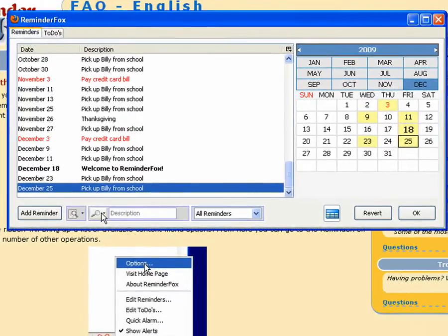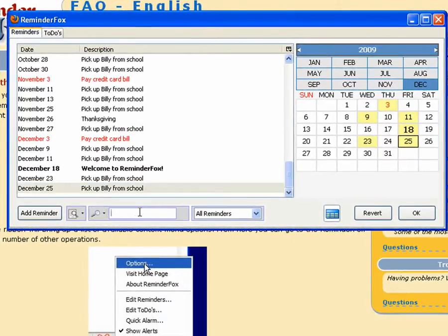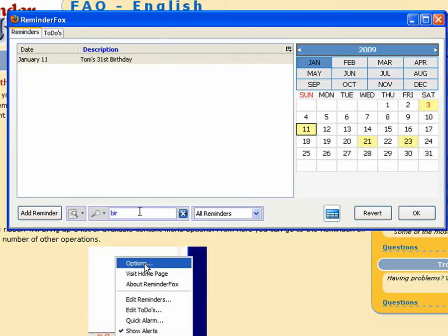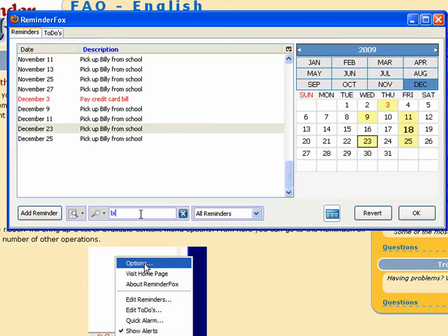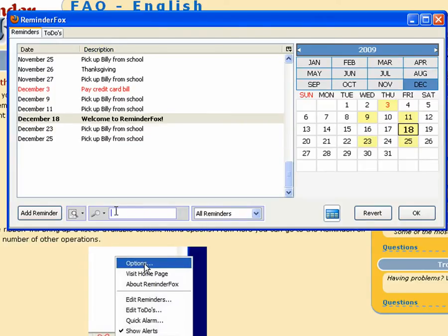Let's take a look at some of the other things you can do from the reminder list. Here we've got our quick view pane where you can actually enter things to filter out your list of events. We can enter birthday to just show us any event that has birthday in the description. Type BI, we'll see it's showing any event that has BI in the title.